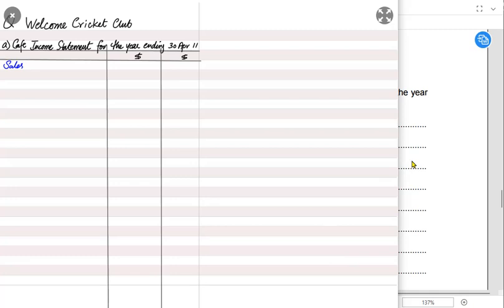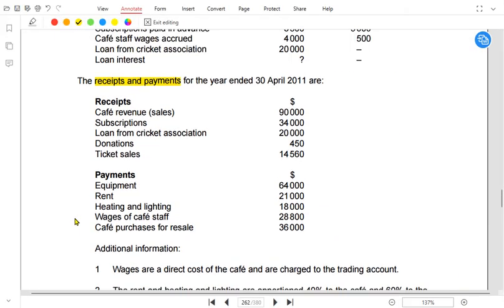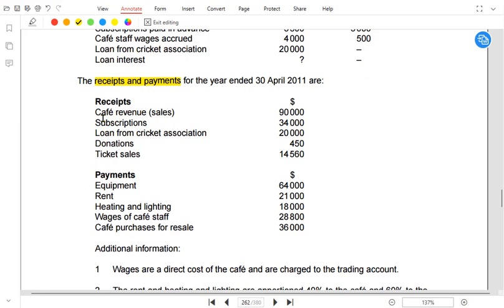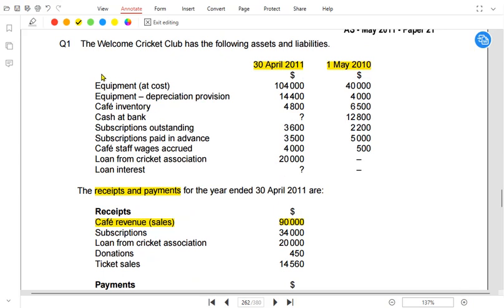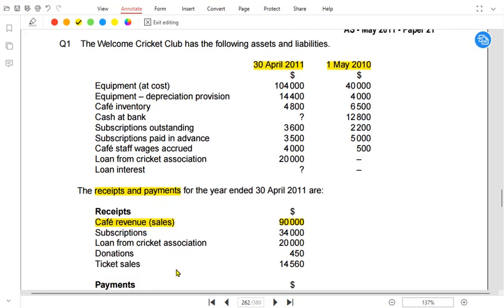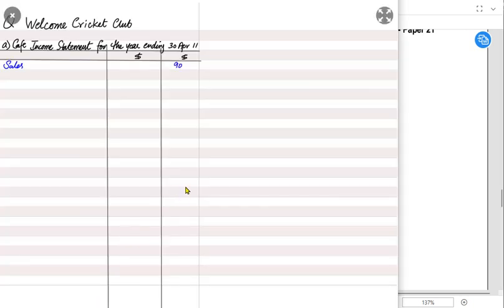In the cafe income statement, anything relating to the cafe is charged. We start with sales. Looking at the debit side of the receipt account, we have cafe revenue or sales of 90,000 — also called cafe takings. The question arises: do we have any trade receivables? No, because in the cafe there is no credit facility. Customers pay upfront for food, so there are no credit sales. All sales are cash sales.